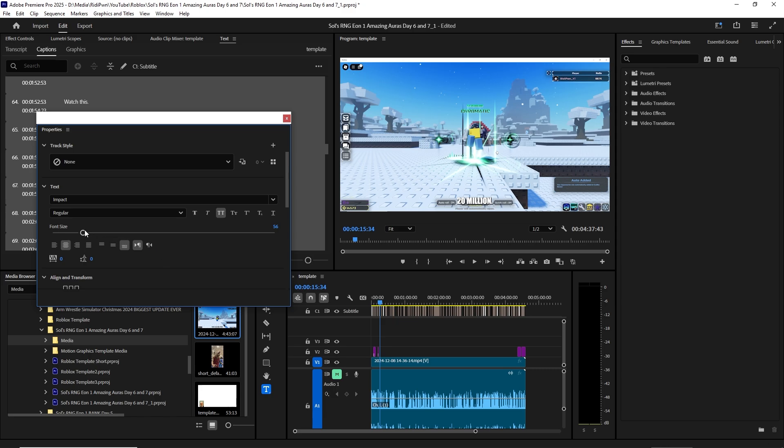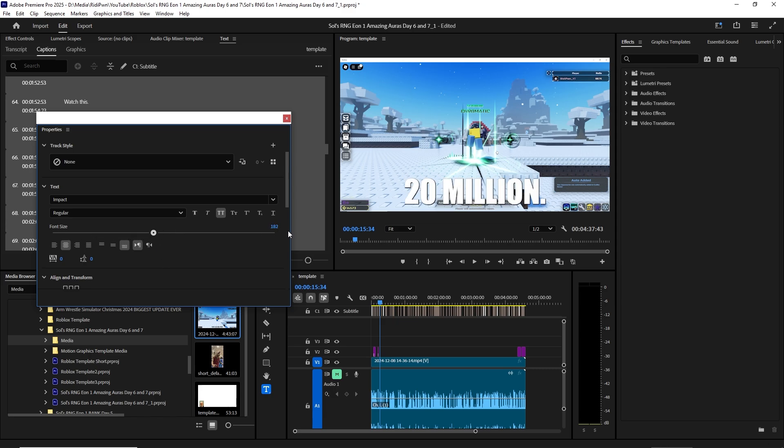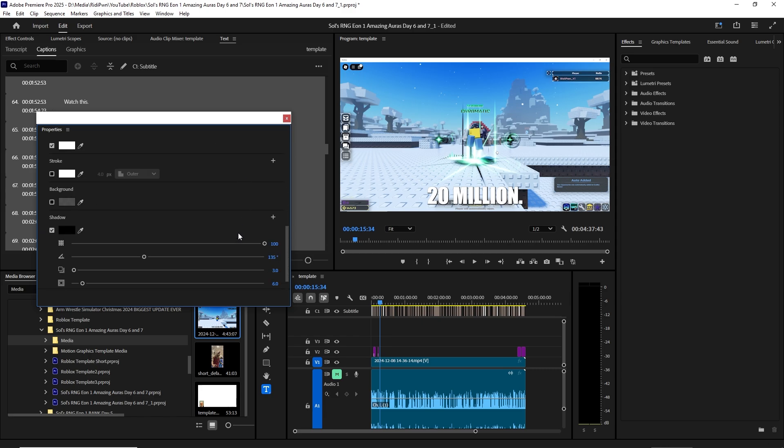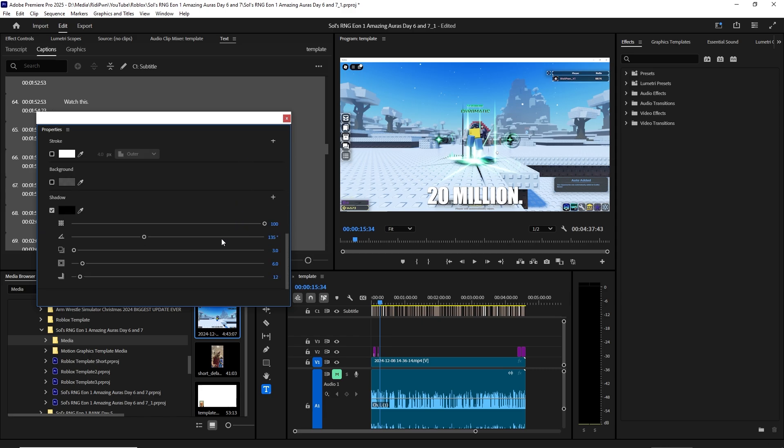Font size to... let's do 150. Right, and then we change this to 12.